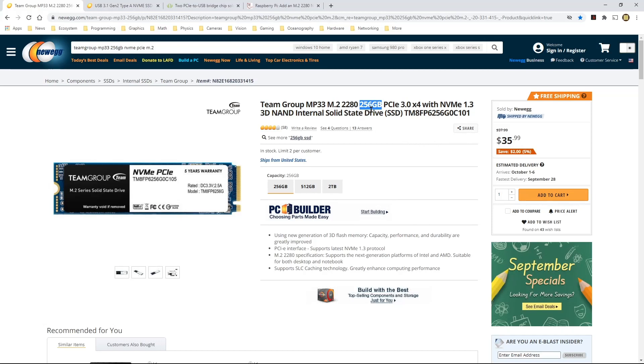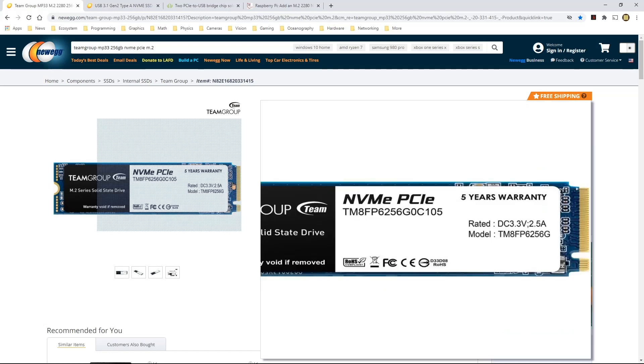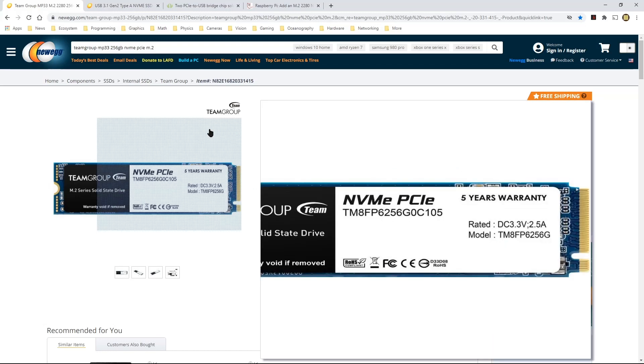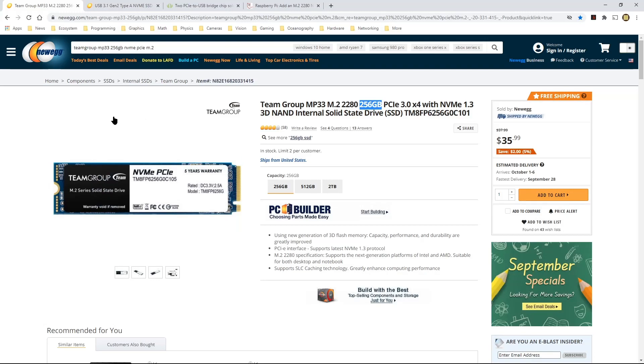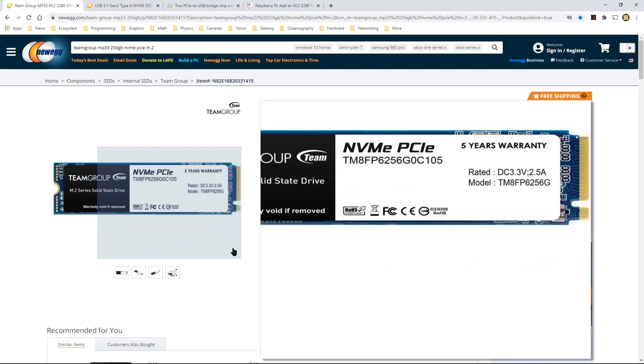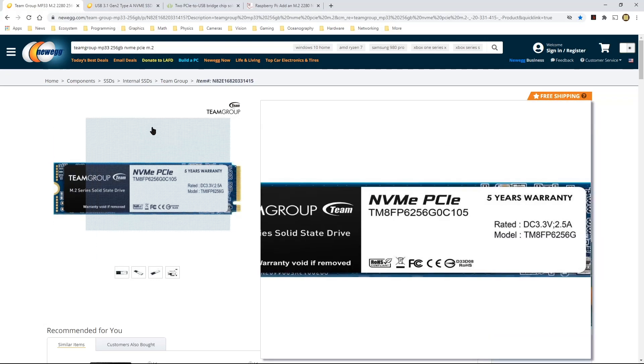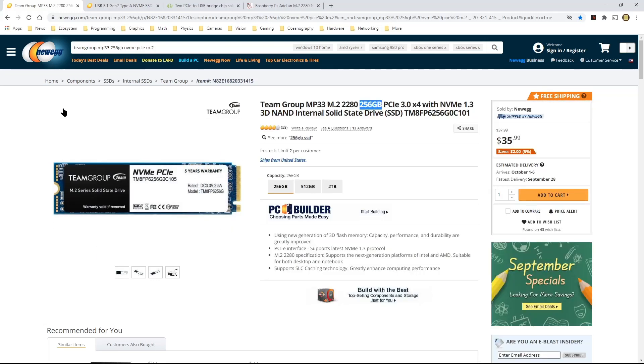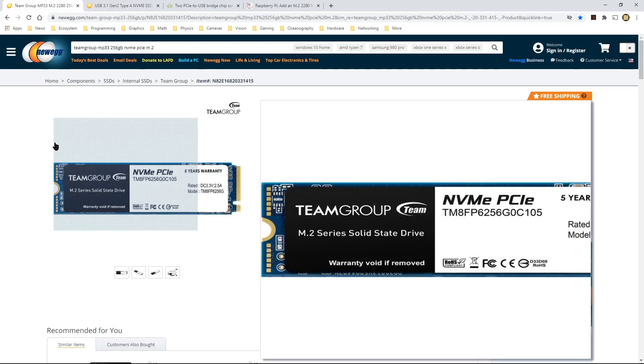When I bought mine, the cheapest I could find, the least expensive one for me was 128 GB, about the same price, maybe a little bit less. I think it was under $30 at that point. The 128 GB model is not available anymore here, but the smallest they have is this 256 GB model.